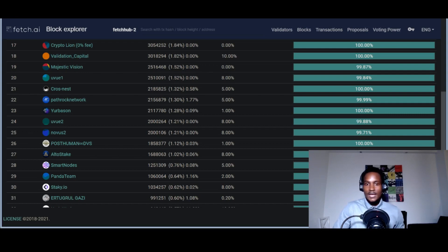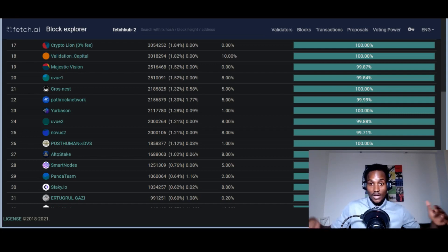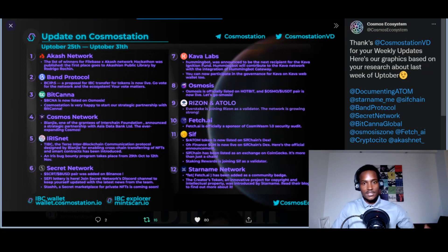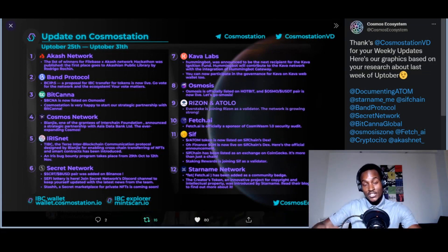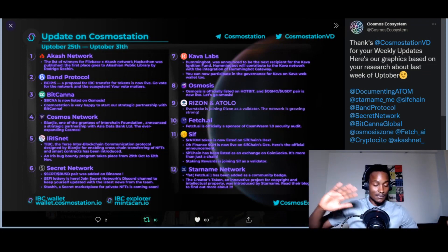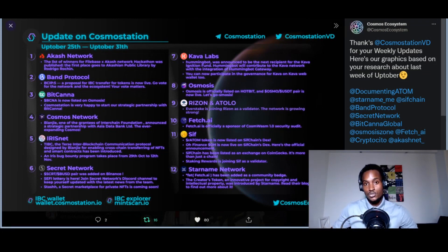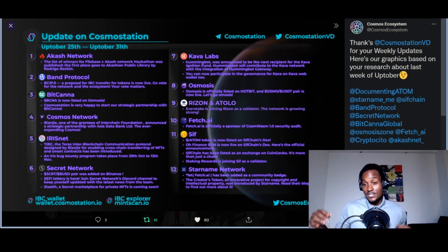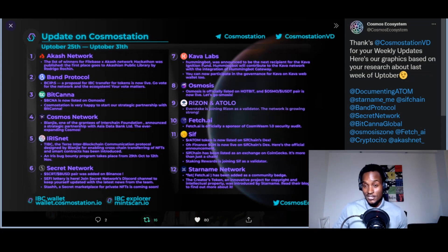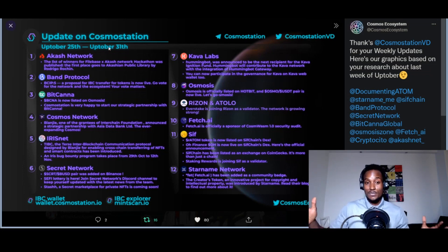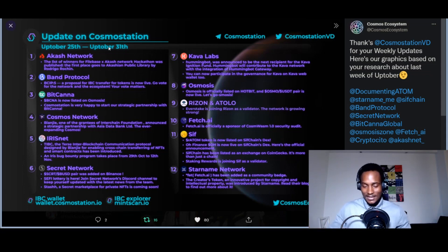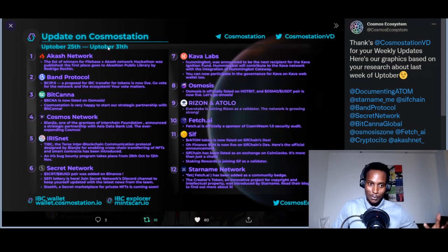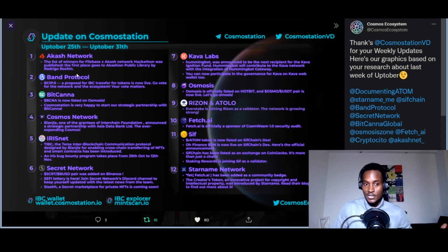The one percent basically starts at number 27, so we're getting there. The community has done well. One of the advantages is that Fetch can finally enable itself on IBC, which is the Cosmos network, allowing seamless transaction of these tokens between different networks connected on the Cosmos ecosystem. This was an interesting tweet by Cosmos ecosystem: 'Update on the Cosmos station, October 25th to 31st.' They call it 'Uptober' because historically the crypto space has been bullish in October.